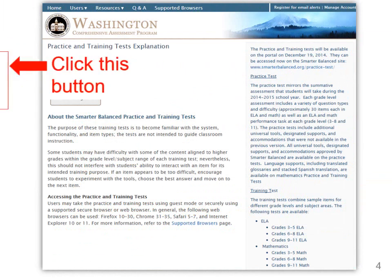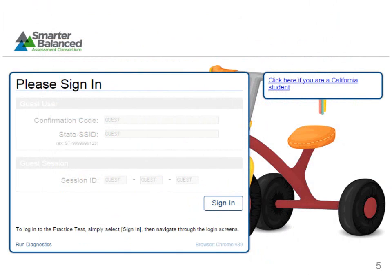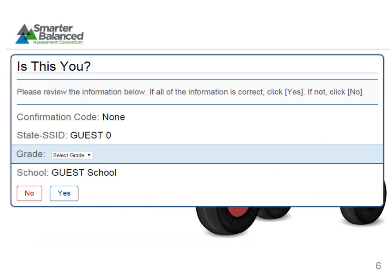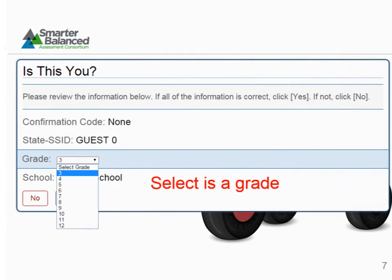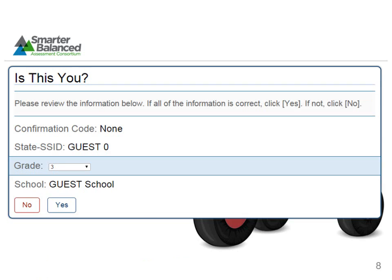First, click on the button to take the practice and training test. Once you click on this, you will be redirected to a sign-in page. All fields will auto-populate as guest. Click Sign In. You will then select the grade level that you wish to see, then select Yes.